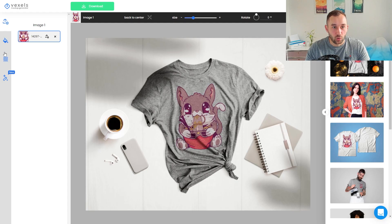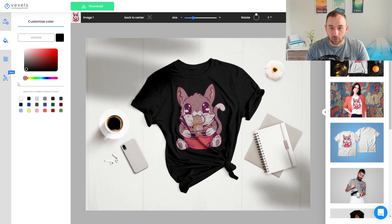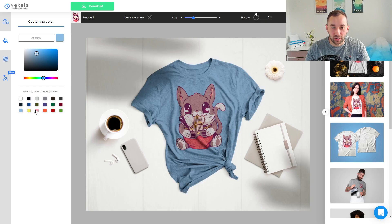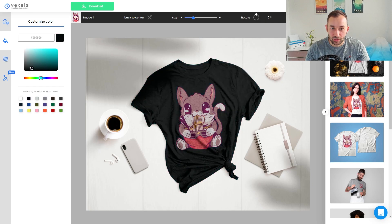An important feature in the left toolbar is the color option — you can customize the color of your shirt. If you want to sell black t-shirts, there are also Merch by Amazon product color presets right here. This specific shirt is a heather fabric so it looks a little different, but you can use the slider to change it to any color you want.